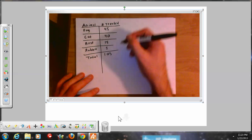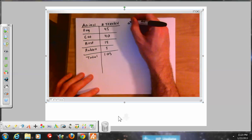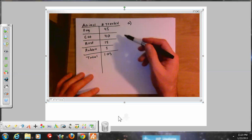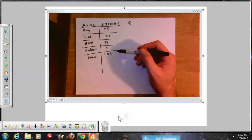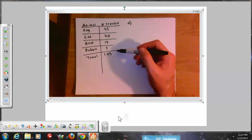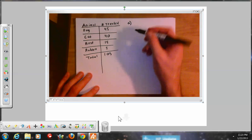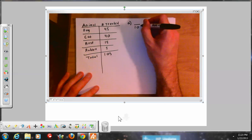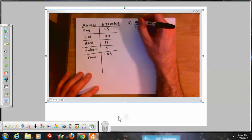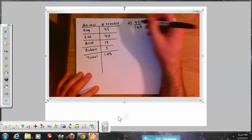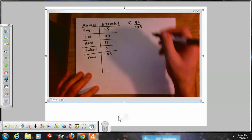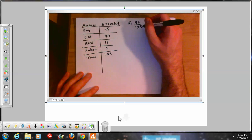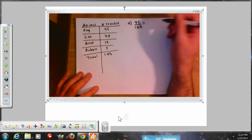Part A asks: what's the probability that the next animal she treats is a dog? If we have enough data, we can use this information to determine the probability she treats a dog in general. She treated 105 animals, and out of the 105 animals, 45 were dogs. So the probability that she treats a dog is 45 out of 105.